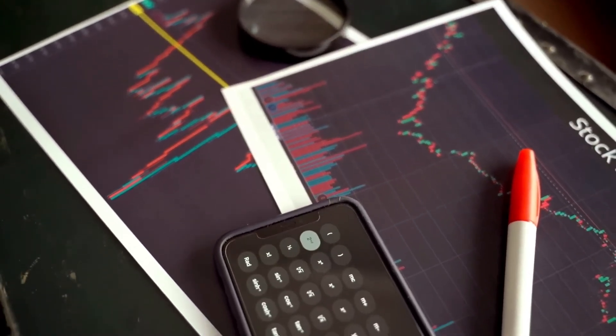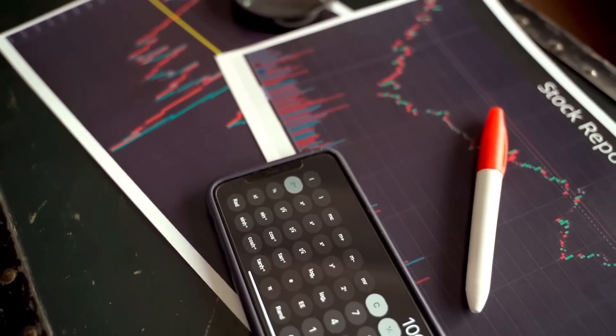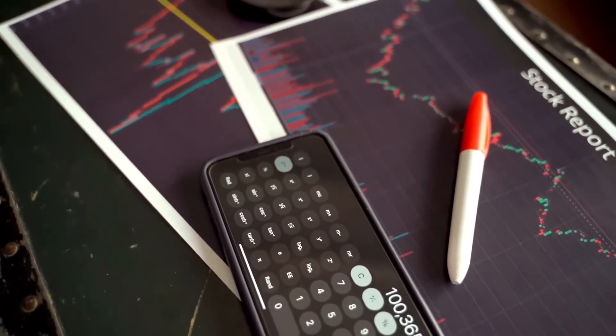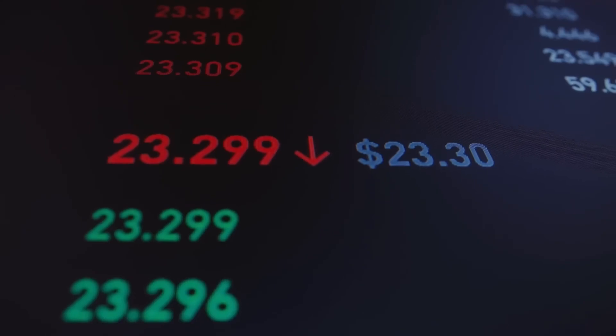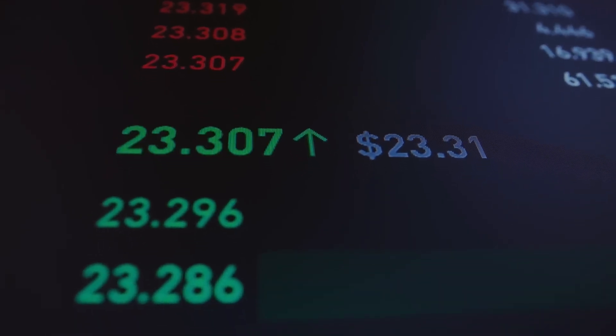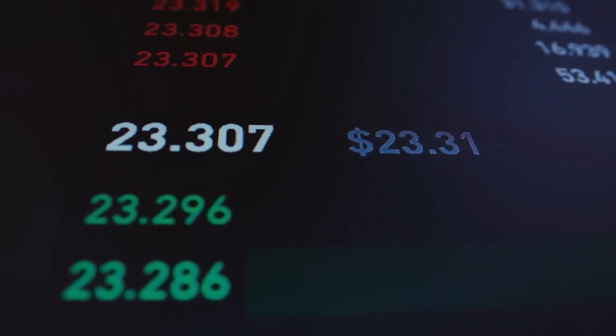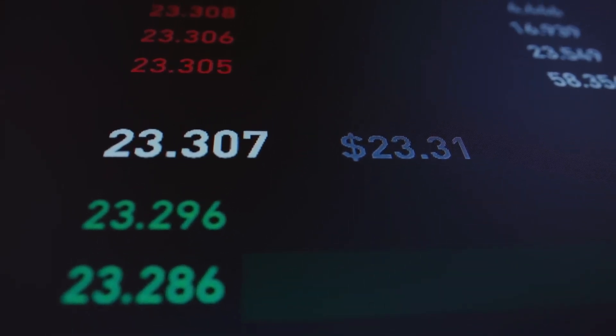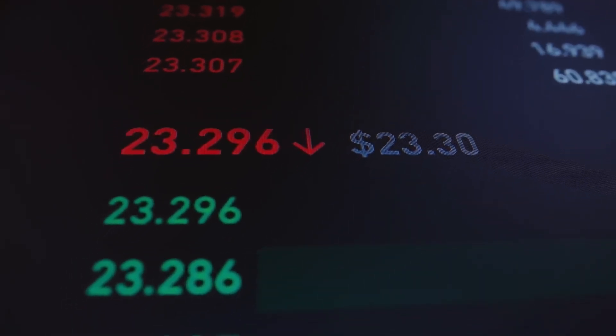As you can see, I've launched several tokens with this method and it works. Memecoins on Solana are getting big again. That means there will be more and more methods and opportunities like this.